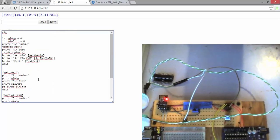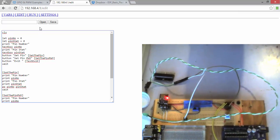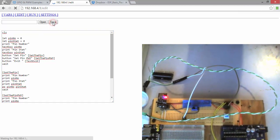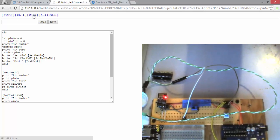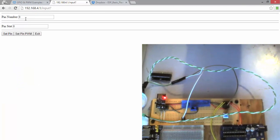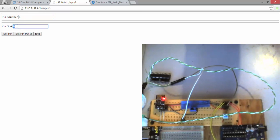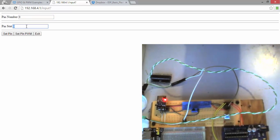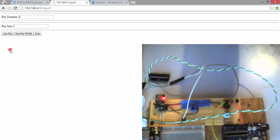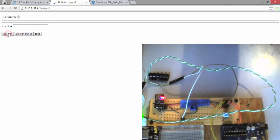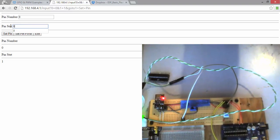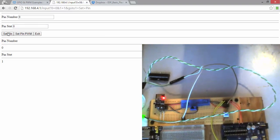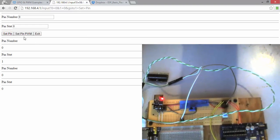So I'm going to hit save and I'm going to hit run. This right here, it's going to ask me for the pin number and the status I want to put that pin at. So I'm going to put that to 1 and I'm going to hit set pin. Notice how the LED turns on. I'm going to set that to zero. Set pin. Notice how the LED turns off.